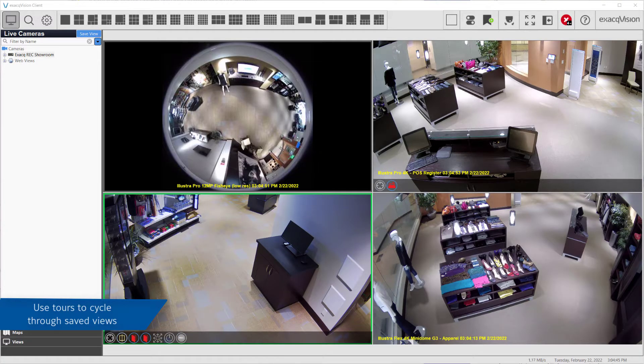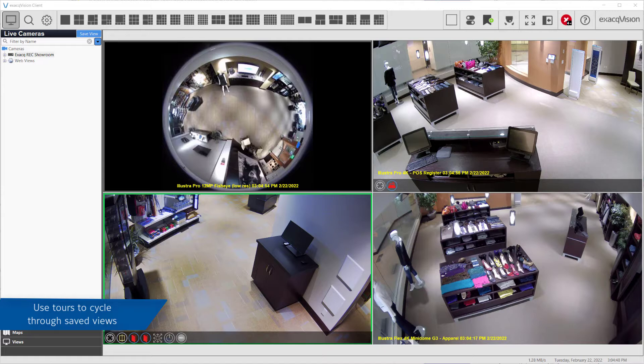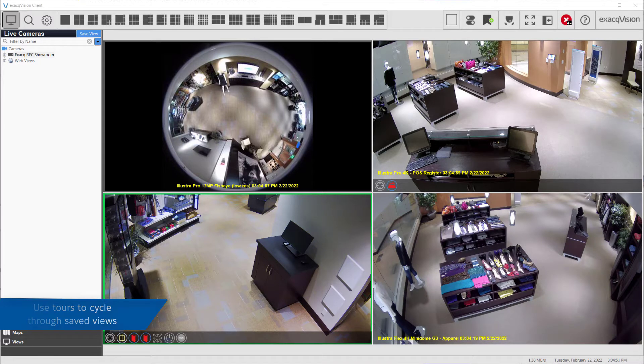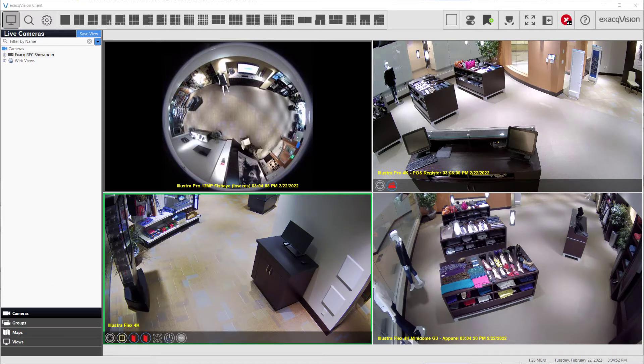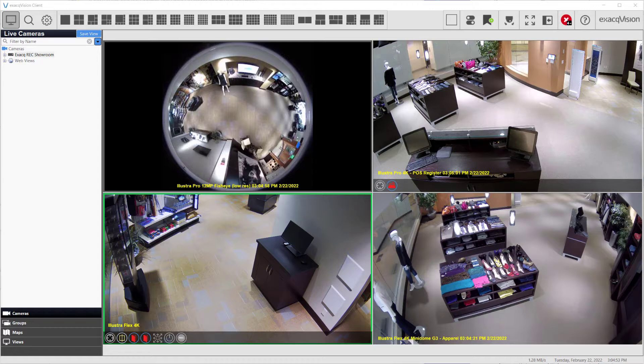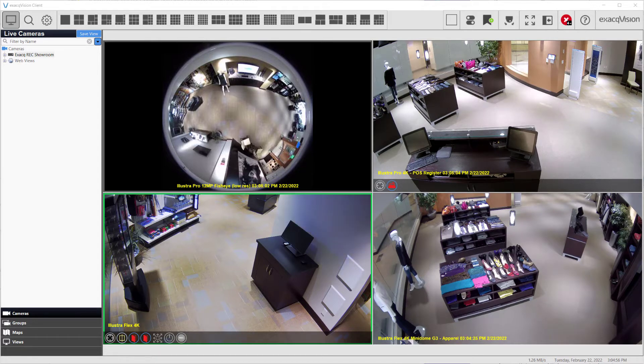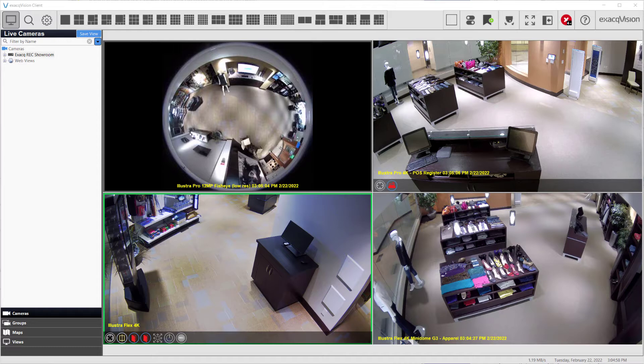Once you've created two or more views in the ExactVision software, a tour can be created to automatically cycle through any of the saved views. Refer to the views video or user manual for more information on creating or modifying views.